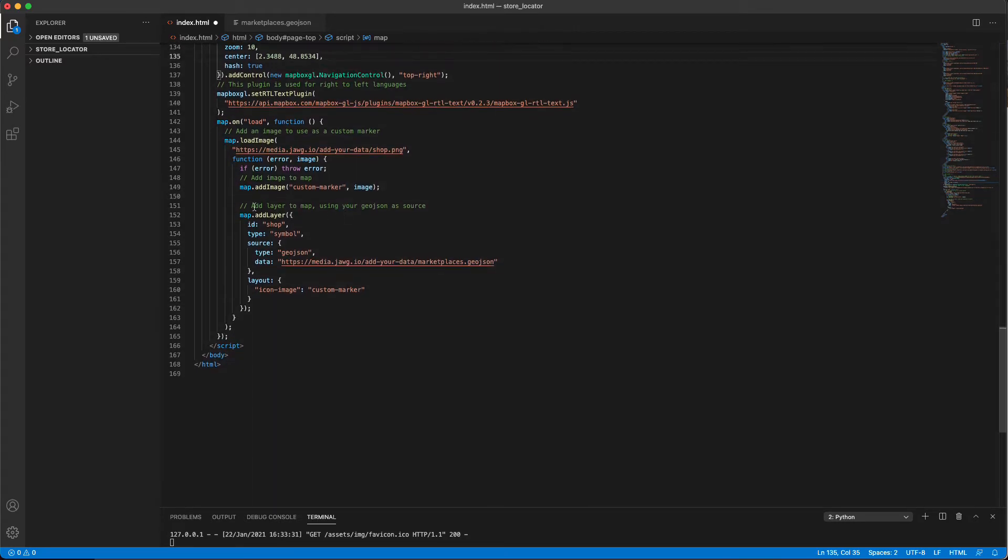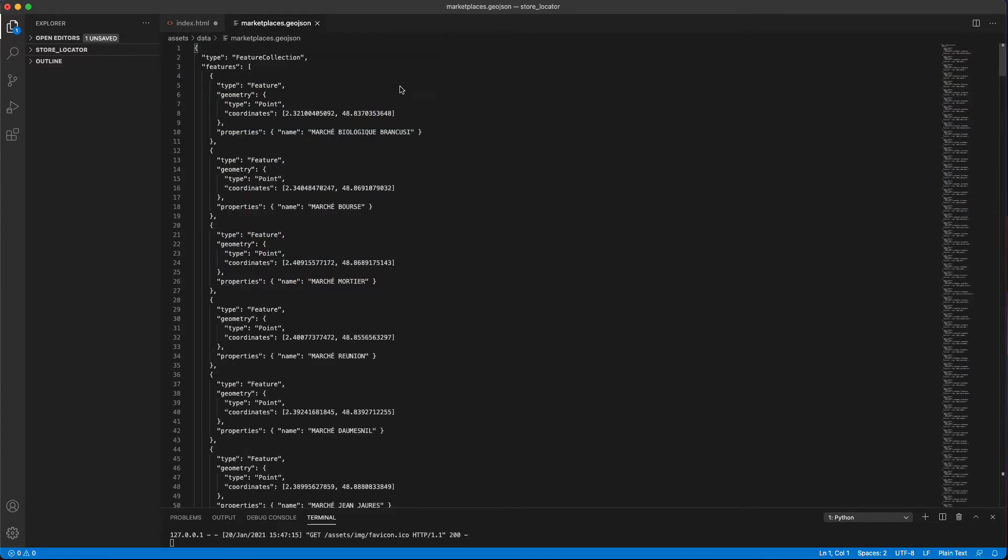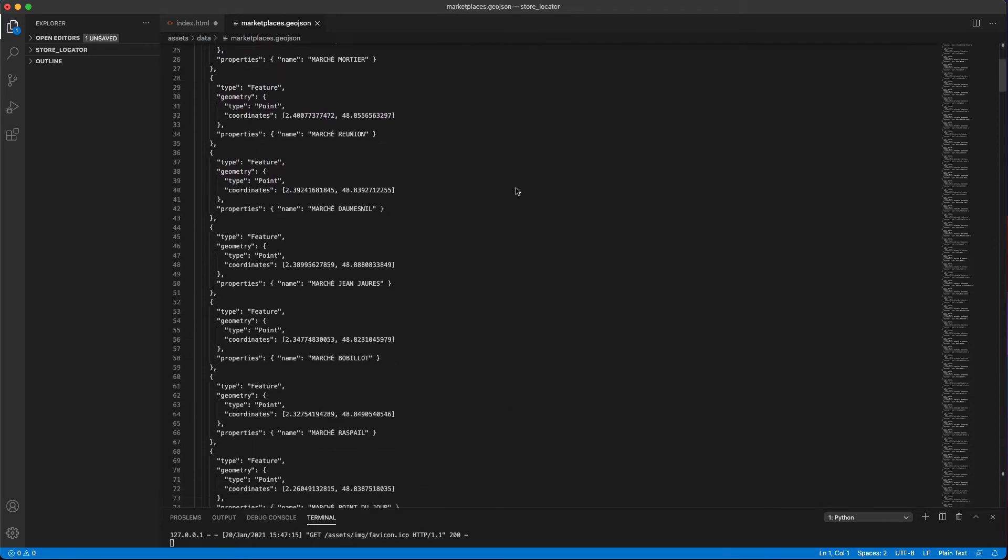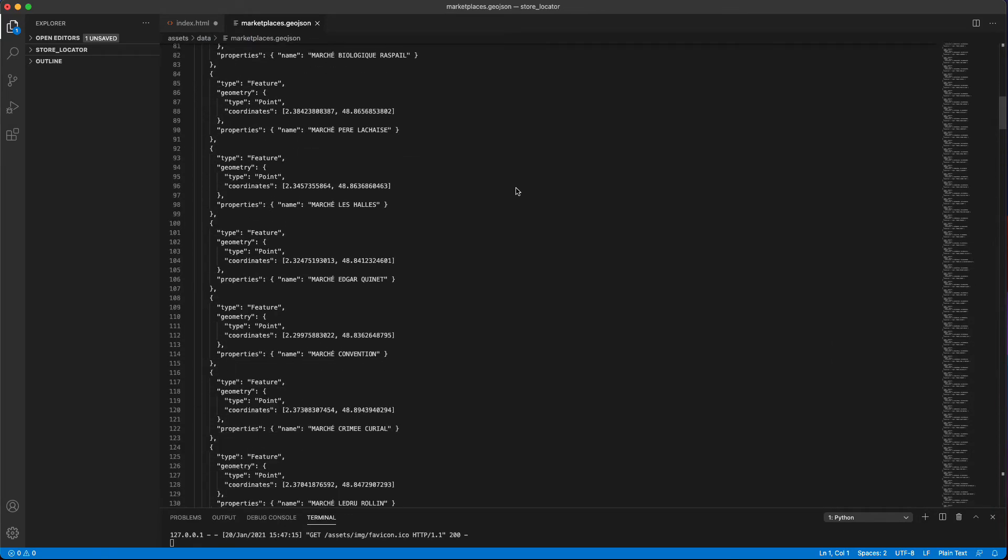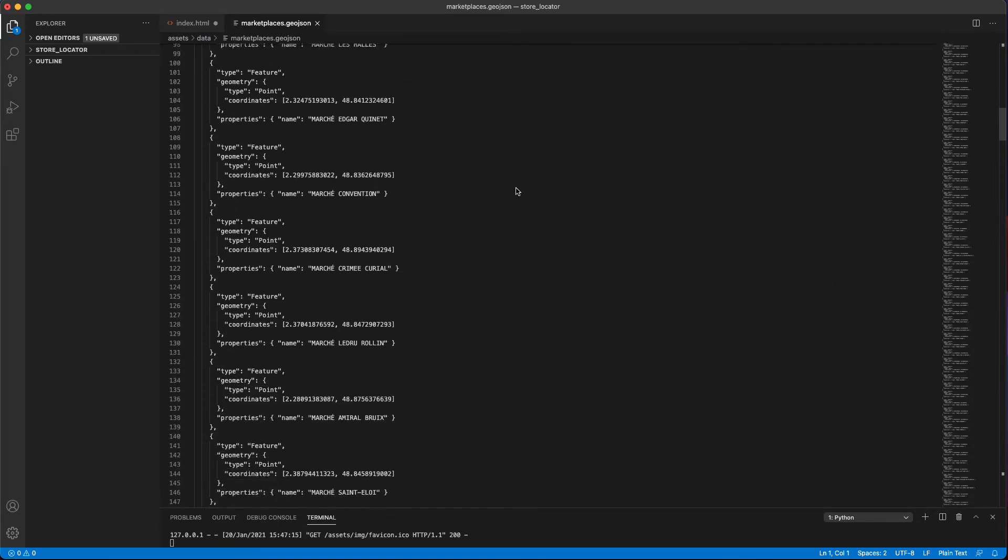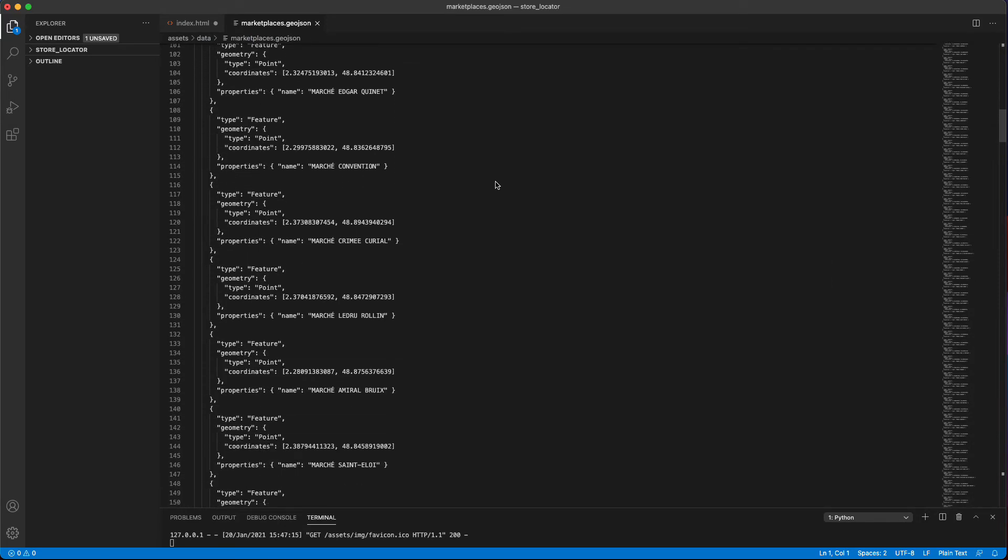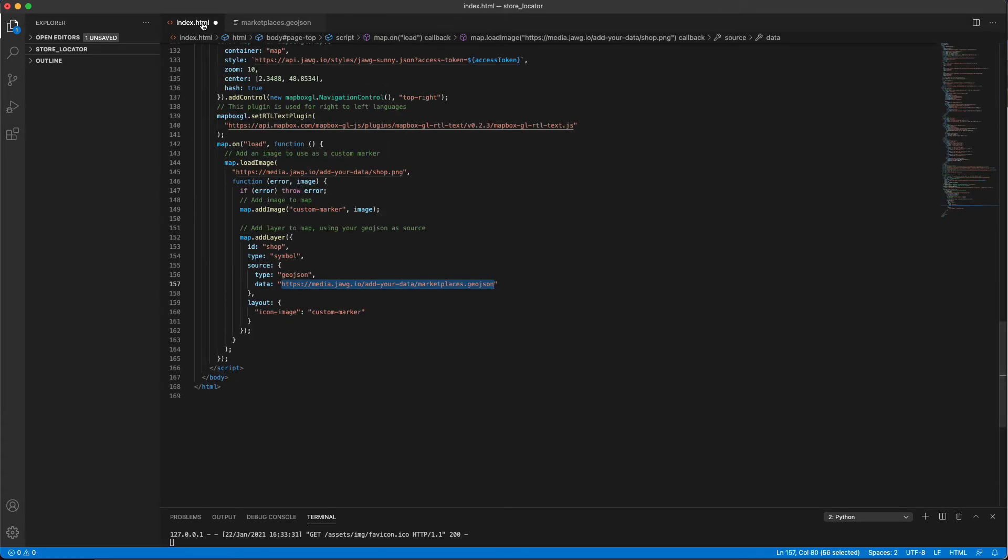Now, for the main event. We have a GeoJSON file listing all the data points, i.e., our stores, that we want to show on our map. To do so, we've stored the file into a database so we can fetch our data from our API. So this is where you will enter your own endpoint.